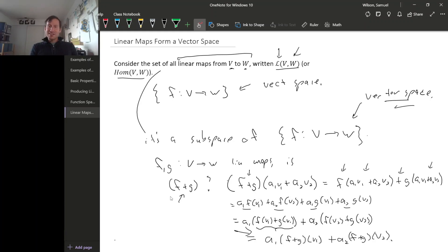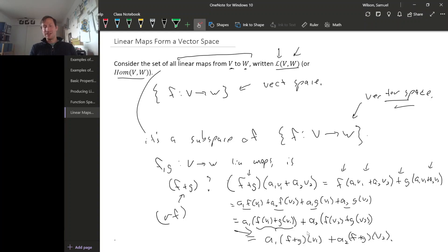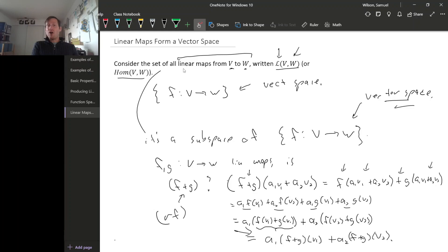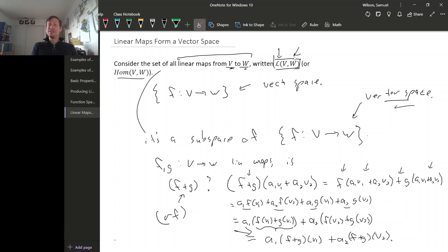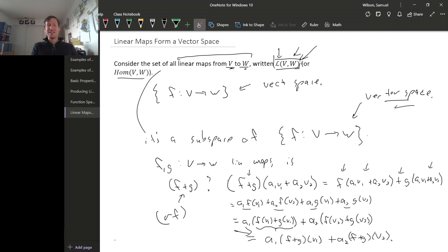I guess technically I also need to show that scalar products, the scalar product of a linear map is a linear map, but the argument is very similar. In fact, it's easier. So this demonstrates that the collection of all linear maps from one vector space to another is itself a vector space. That will have big consequences for us later. I'm sure it's not obvious right now that it is that meaningful. But in fact, thinking very deeply about this kind of vector space will let us rephrase a lot of the linear algebra that we've done so far in ways that will make it easier to handle.